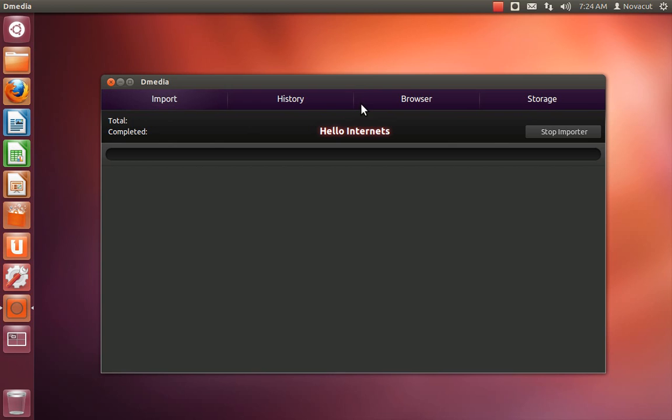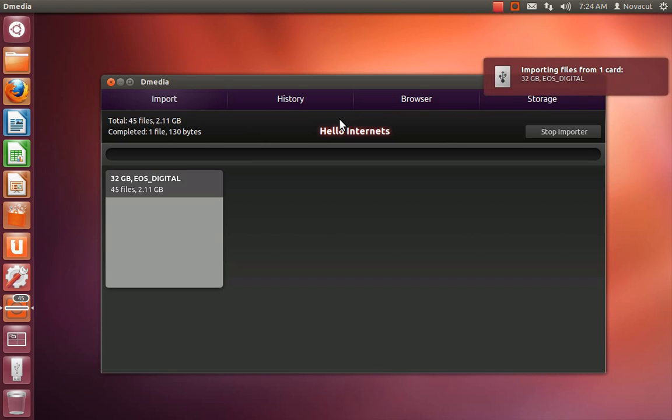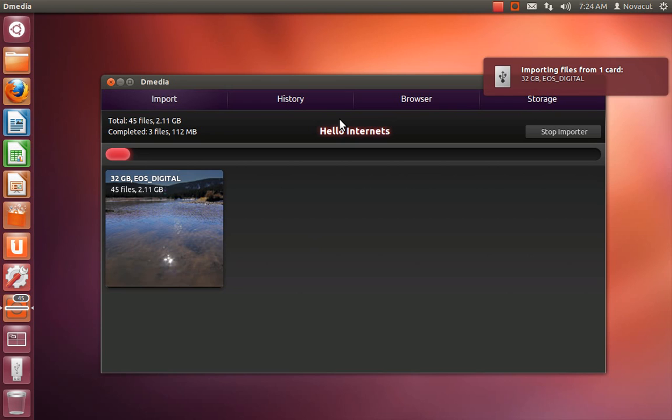Notice when the importer is running, there's this DMedia indicator up here. So now I'm going to insert a card into a card reader. I hadn't touched the mouse or keyboard, and DMedia is automatically going to import every file on that card.